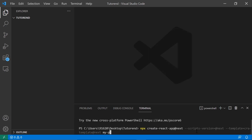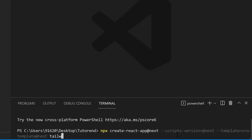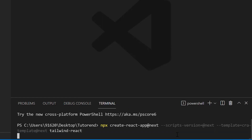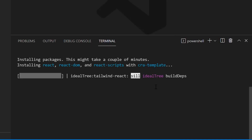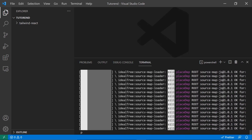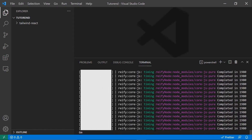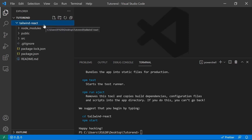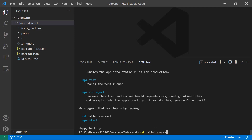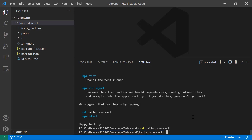I am going to replace 'my-project' with my own project name: tailwind-react. After some time our project will be created. As you can see, our React application has been created successfully. Our next step is to navigate into the project using the cd command followed by the project name. Now I am in the root directory of my project and I am going to run some commands to integrate Tailwind CSS.